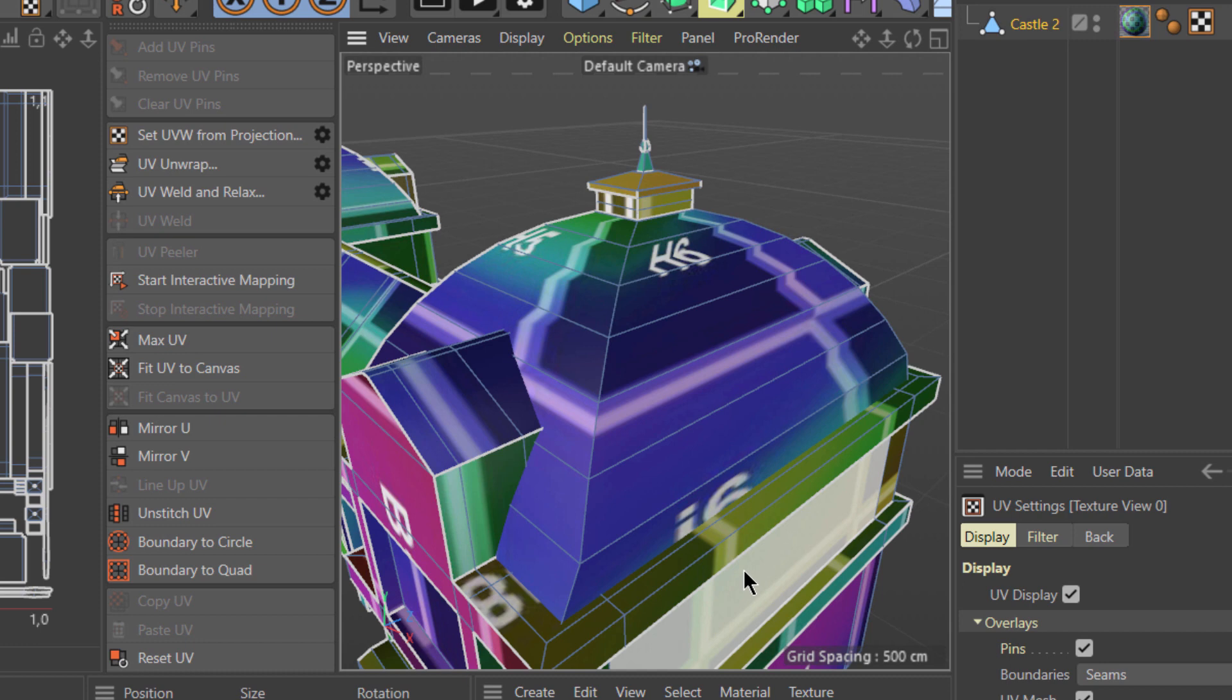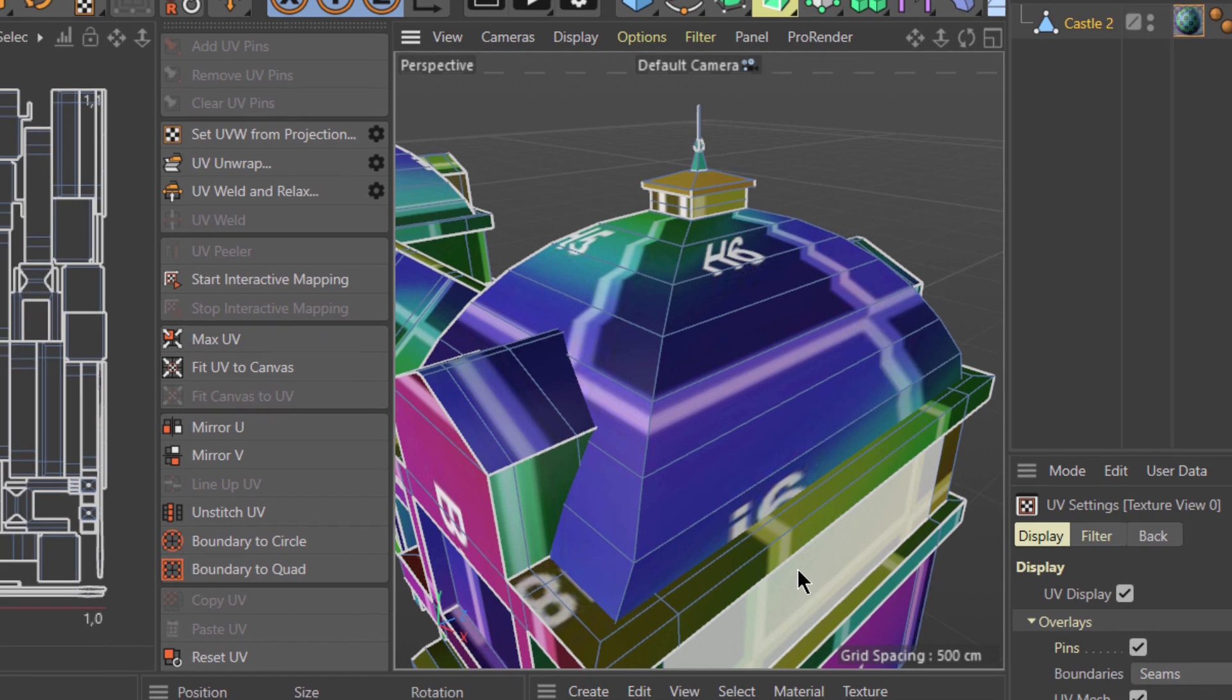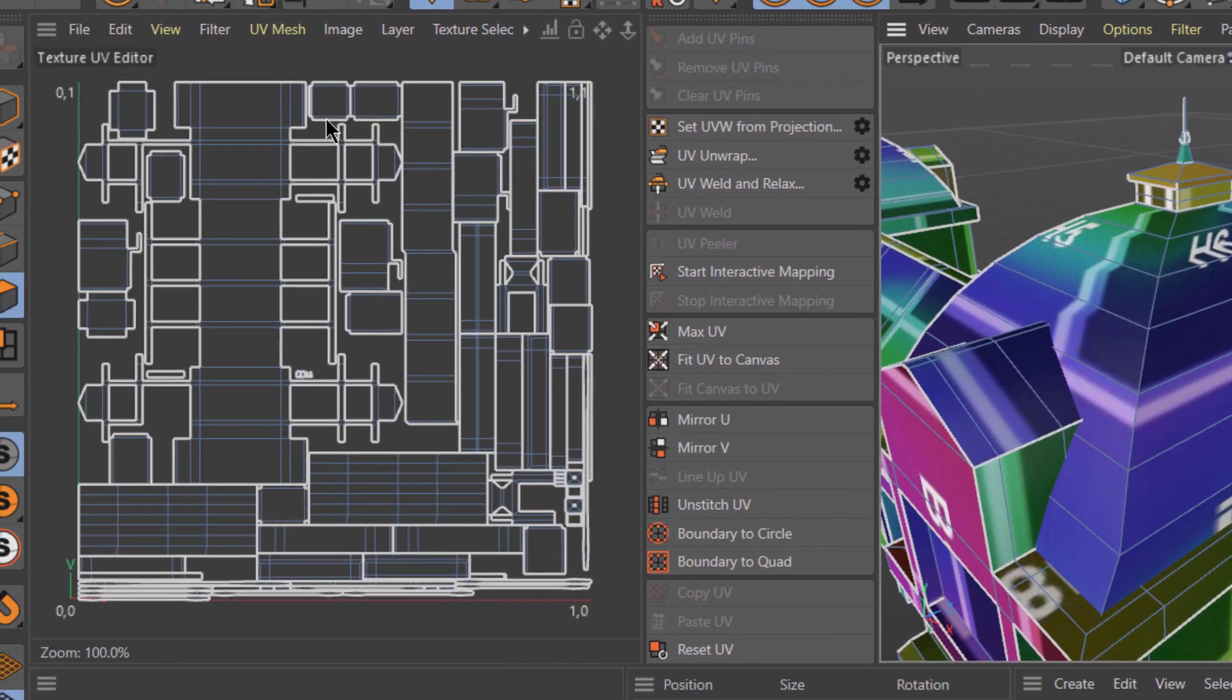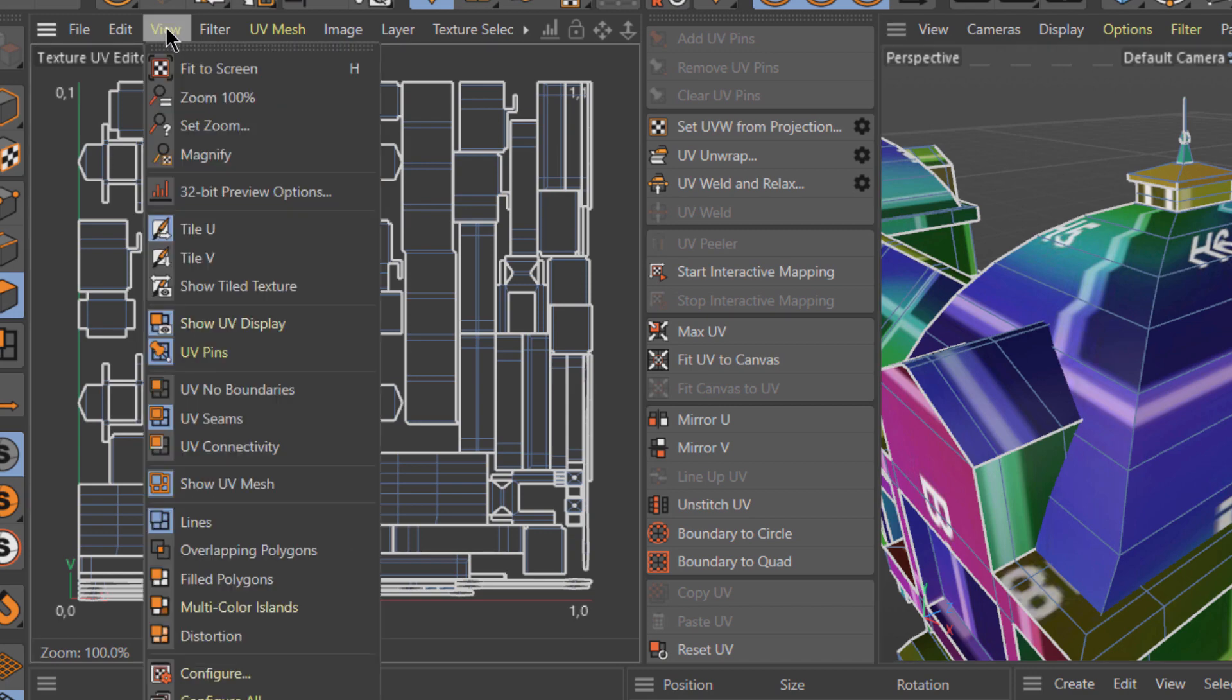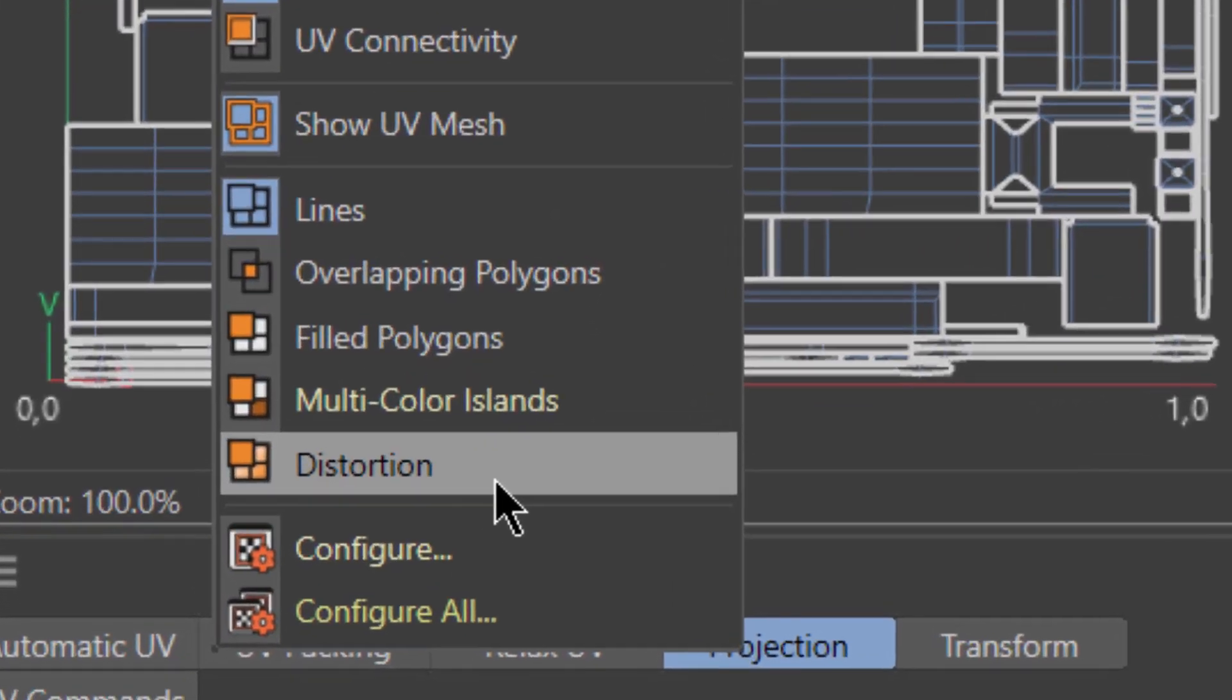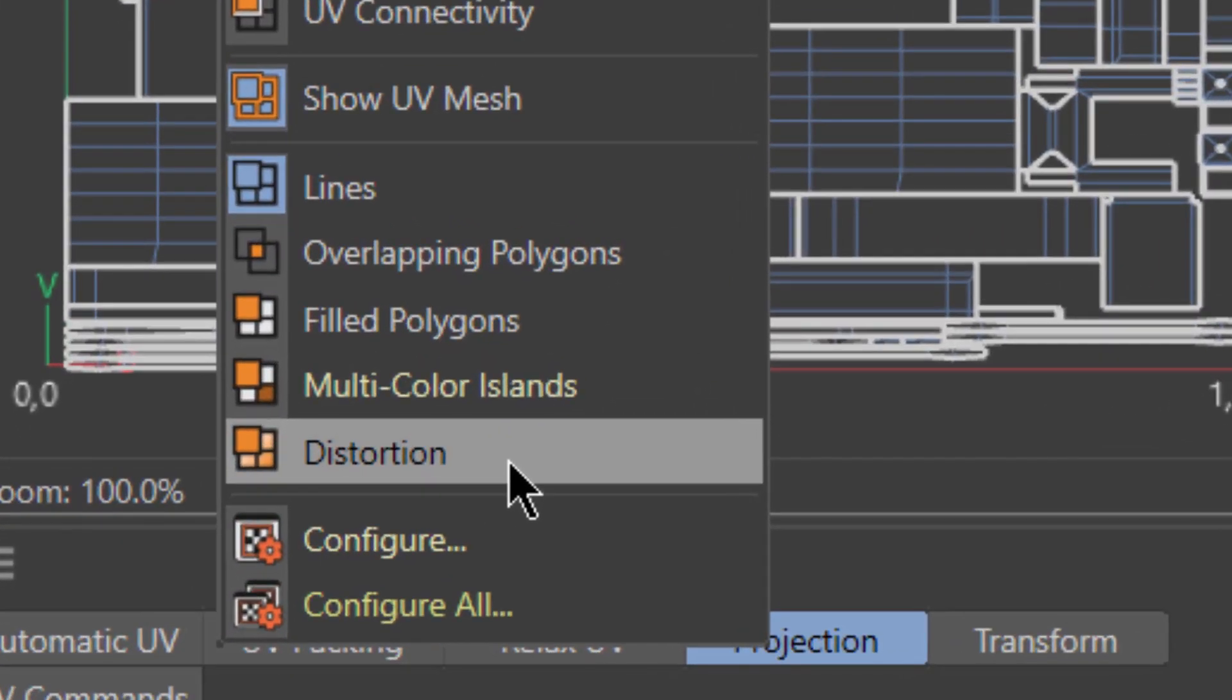Since Cinema 4D S22, we can actually see where those areas may be in our UV maps by going to the View menu and then choosing Distortion.